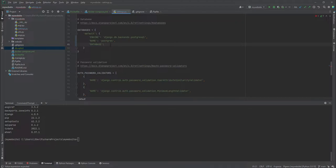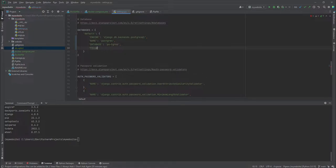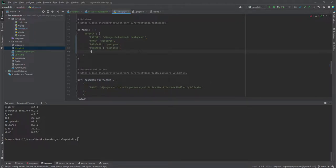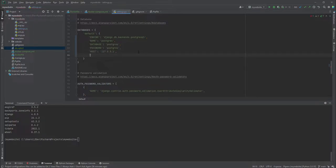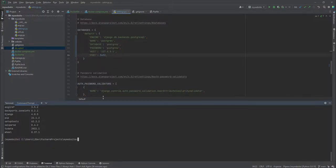We have the database also called 'postgres'. We'll add the PASSWORD, which just as we added in the docker-compose.yml file is 'postgres'. Then we'll add the HOST — which is 127.0.0.1, the localhost — and then the PORT, which is the default port for Postgres: 5432. I'm not entirely sure if the host should be a string, but we'll see what happens.